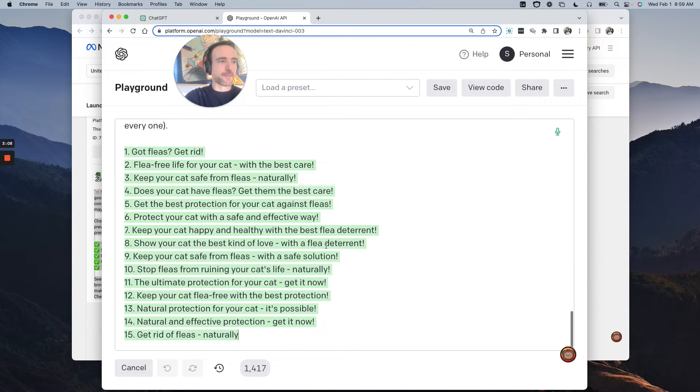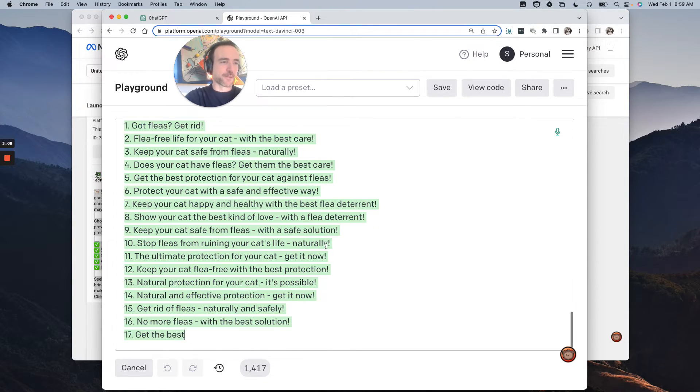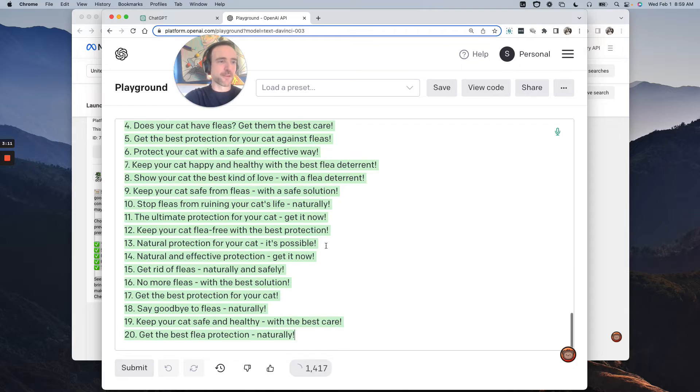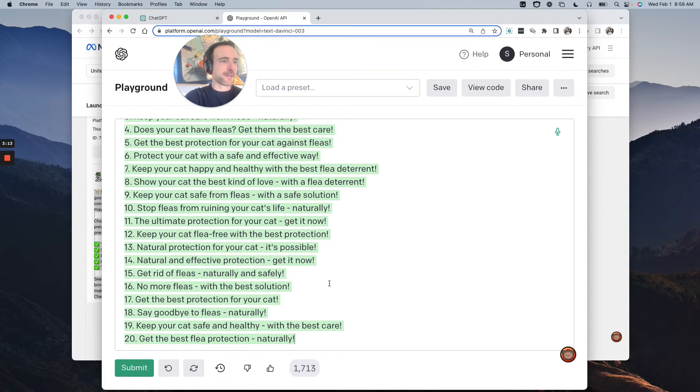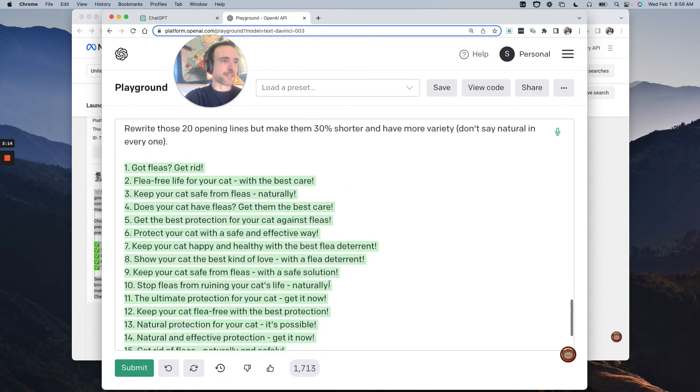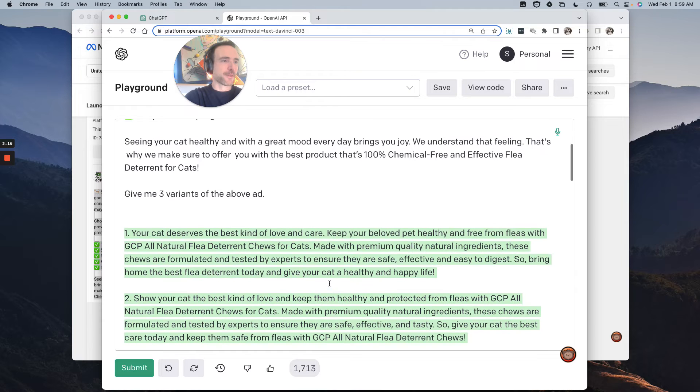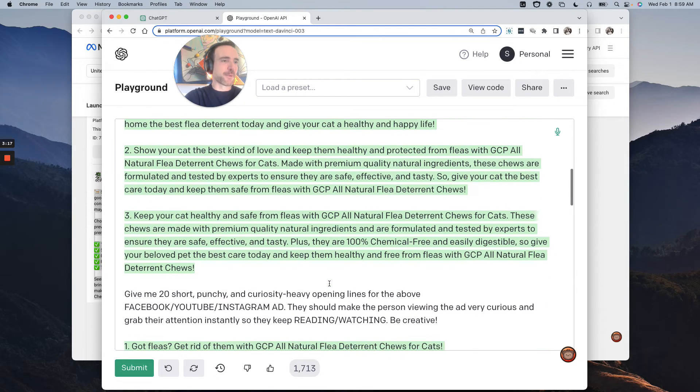There we go. Now these are pretty good. So sometimes you got to work at it a little bit here, but definitely a bunch of good opening lines for these ads we had above right now.